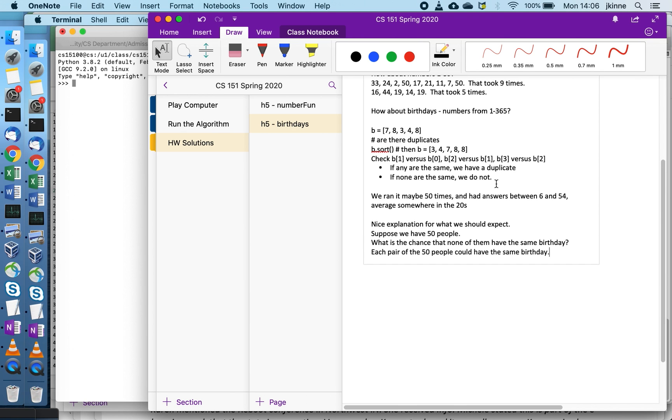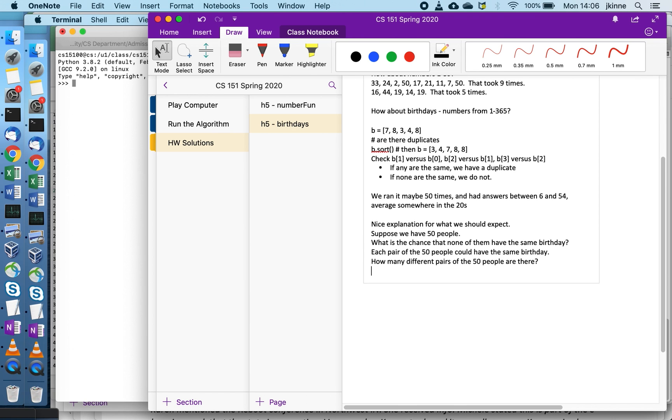There's two questions: how many different pairs of the 50 people are there, and then for a particular pair, what is the chance they have the same birthday?